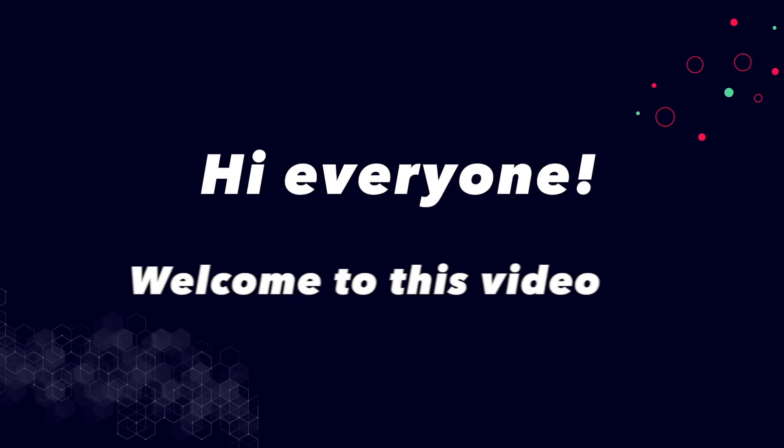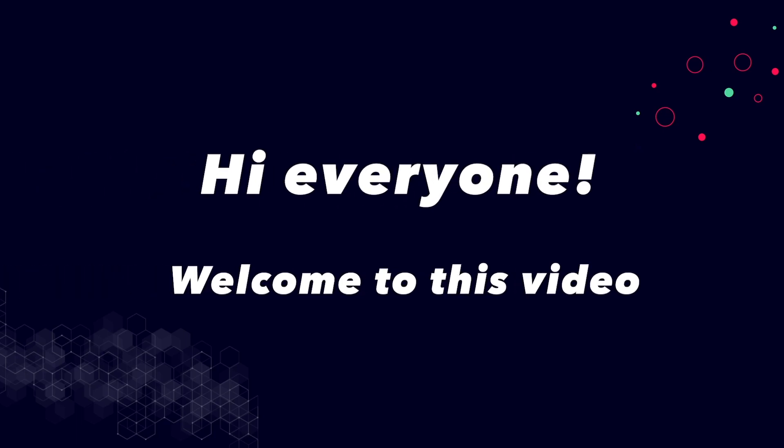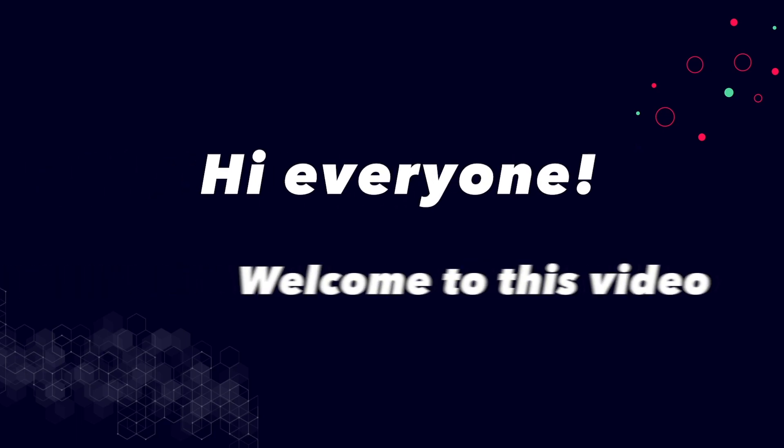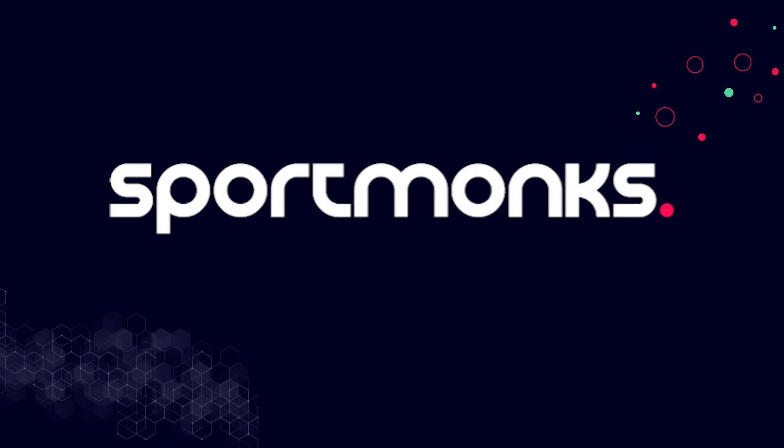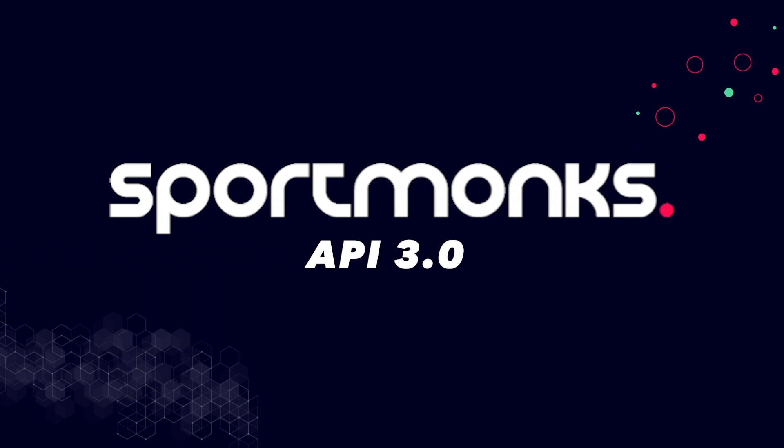Hi everyone, welcome to this video. My name is Jesse. I am one of the developers at Sportmonks and today I am really happy to finally be able to show you the first glimpses of the new API that we have been working very hard on in the past couple of months.